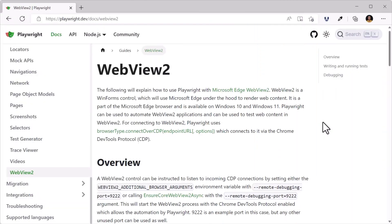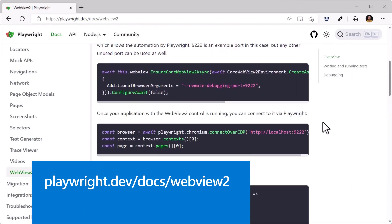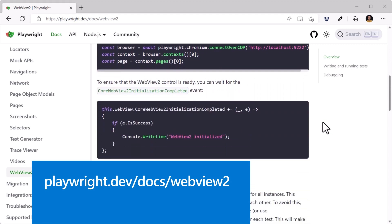To get started, refer to Playwright's documentation at playwright.dev/docs/webview2. And here's a little DevTools tip for you before we wrap this up.